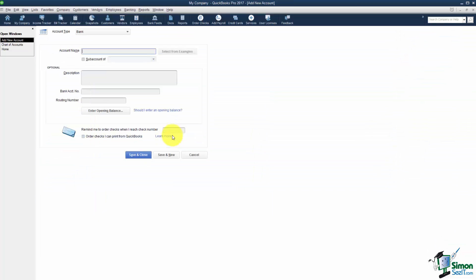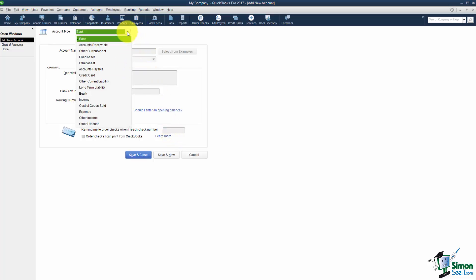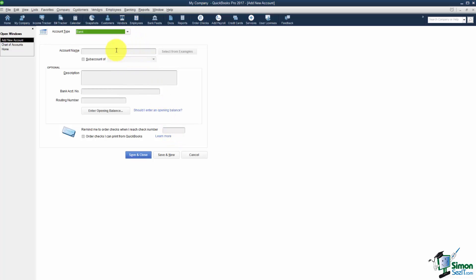If you pick the wrong type from the previous screen notice you can still go back up to Account and change it at this point. Now you can call the account anything you want. Some people might call it Operating Account or Payroll Account. You might call it your bank name. As long as you know what the account represents then you're okay.